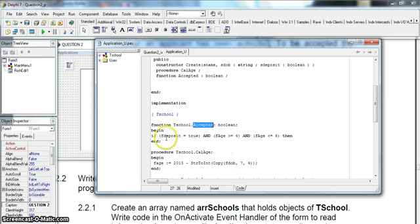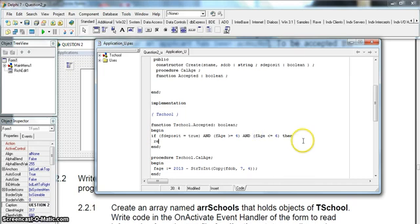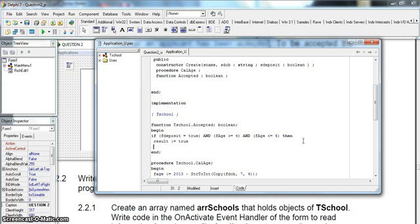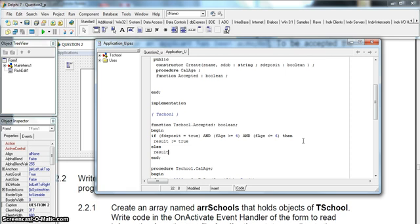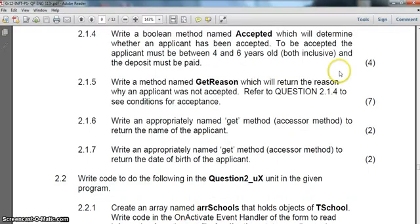So if those conditions are all true then our result must be true — so we return true. And the thing about a boolean function is you must always give the alternative case, so in the else branch, if any one of those conditions is not true, then result must equal false. We must always return both true and false when doing a boolean type function. That's all we pretty much have to do for the accepted function — it's done.